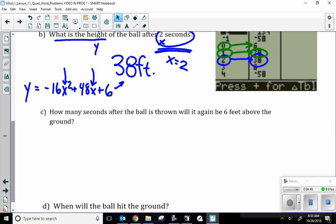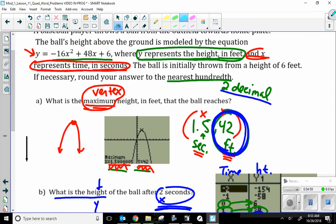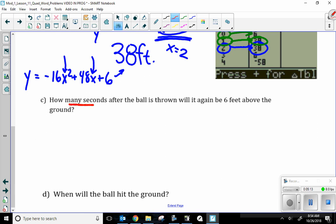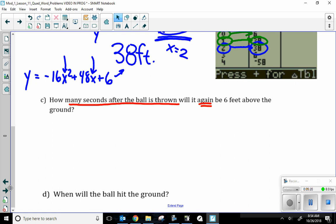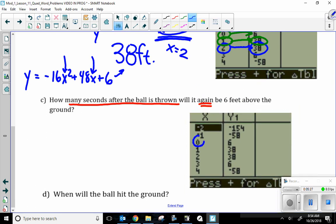Part C asks: how many seconds after the ball is thrown will it again be 6 feet above the ground? It starts 6 feet above the ground. The ball is initially thrown from a height of 6 feet, so at time 0 when we start, it's at 6 feet. They're asking how many seconds after the ball is thrown will it again be 6 feet. I can look at my table — it started at 6 feet, and it will hit 6 feet again at 3 seconds.